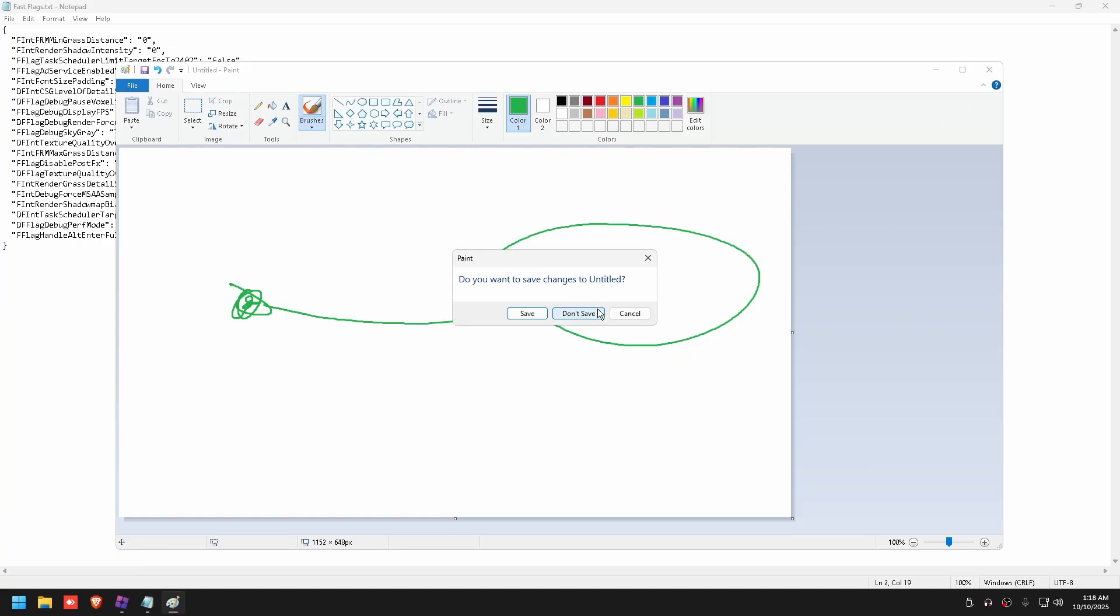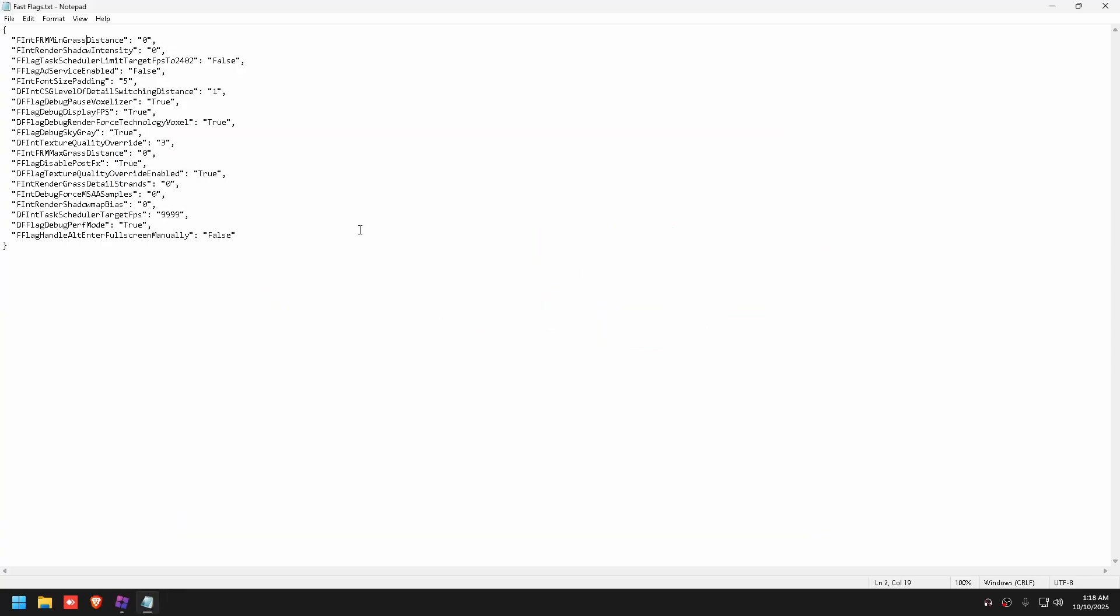Shadow intensity zero, that's so you guys don't have shadows. Ad service, so you don't have random ads. Font, not really anything important. Detail switching distance, again lowering the distance so less stuff loads in.